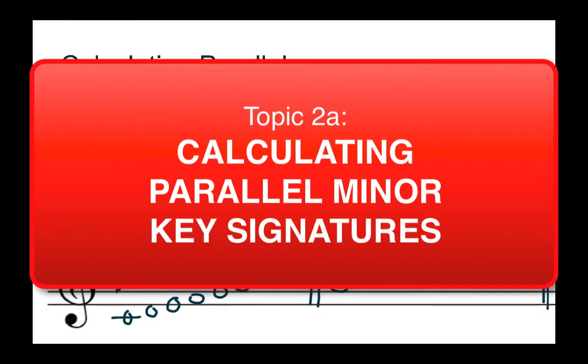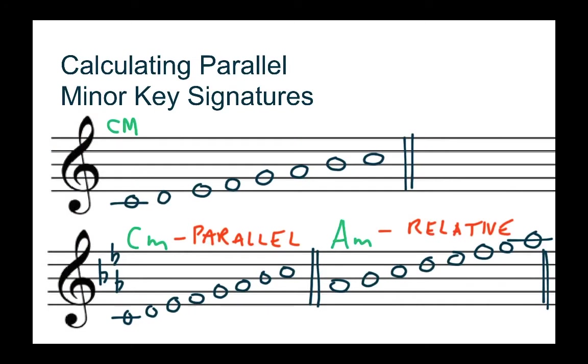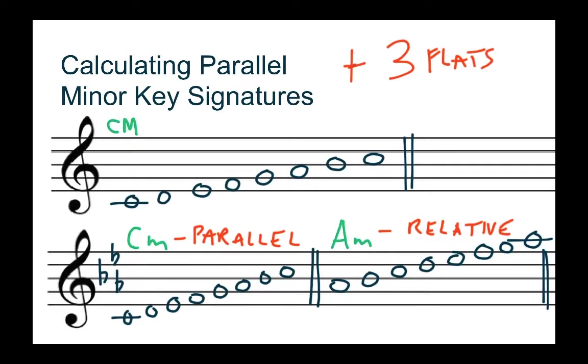Hi Dr. Watson with a quick tutorial on how to calculate parallel minor key signatures. I want to credit many of the Music Theory 2 students I've had at Parkland High School for devising this method. The method for calculating parallel minor key signatures is simply to add three flats, and another way of thinking about adding three flats would be to subtract three sharps.